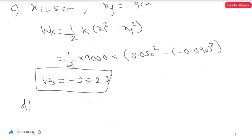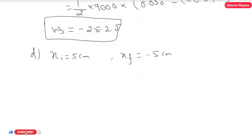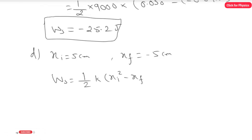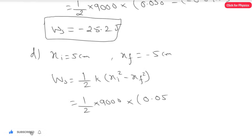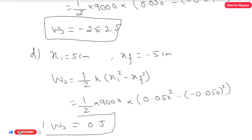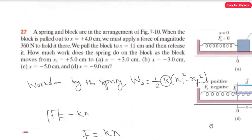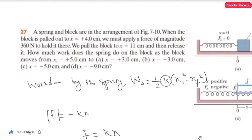For Part D: xi = 5 cm = 0.050 m and xf = -5 cm = -0.050 m. Applying the formula: W_s = (1/2)(9000)(0.050² - (-0.050)²). Since xi and xf have the same magnitude, the answer is W_s = 0 joules. Once you find k, substituting into the formula gives you Parts A, B, C, and D easily.